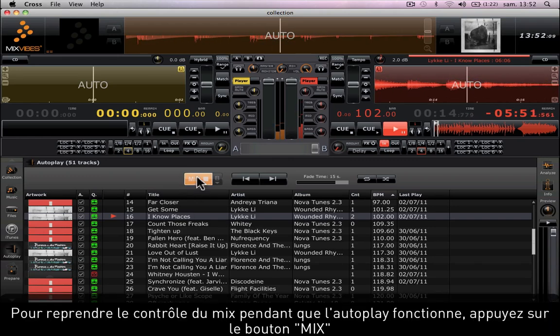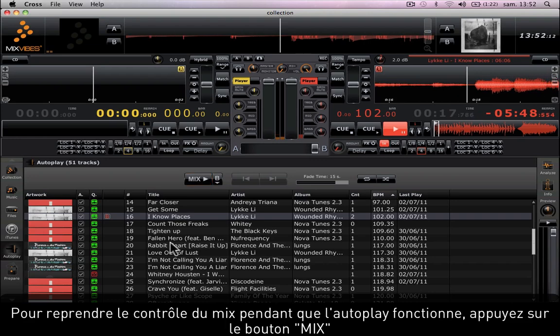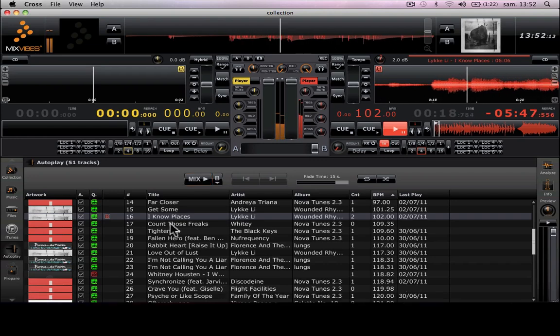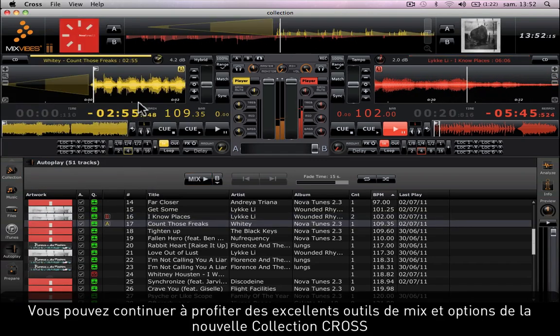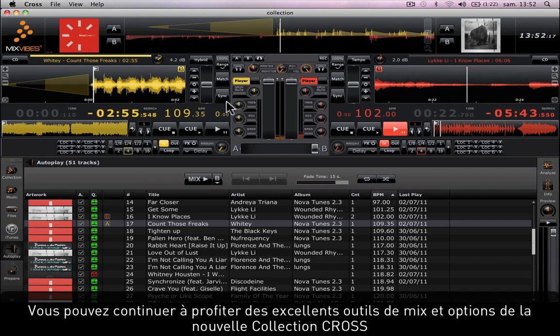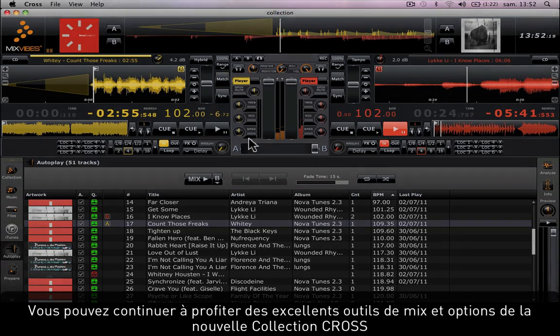To regain control of the mix while the auto play is on, just press the mix button. Now keep enjoying the incredible mixing tools and options of the new Cross Collection.